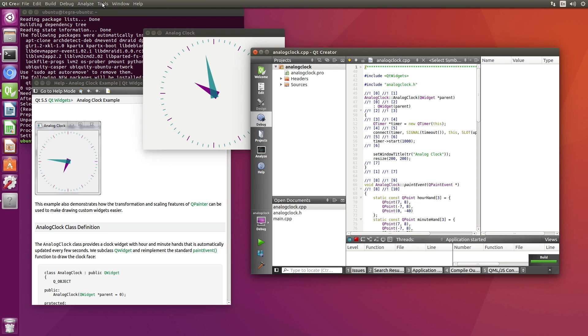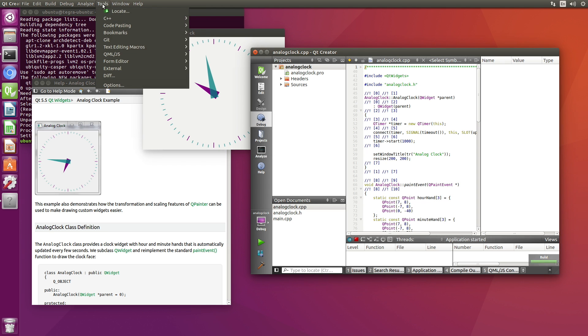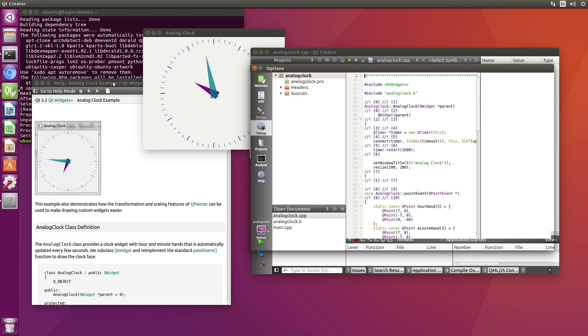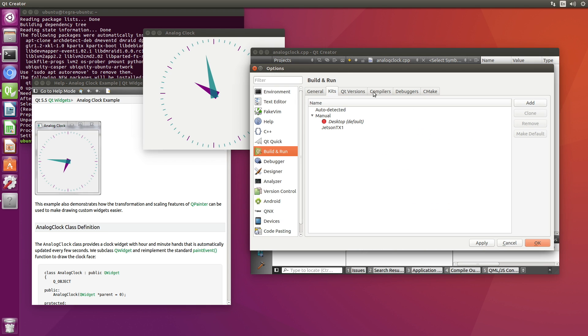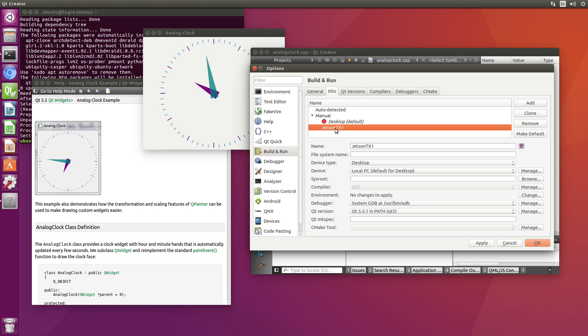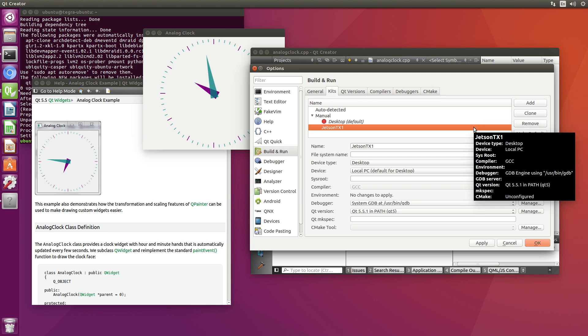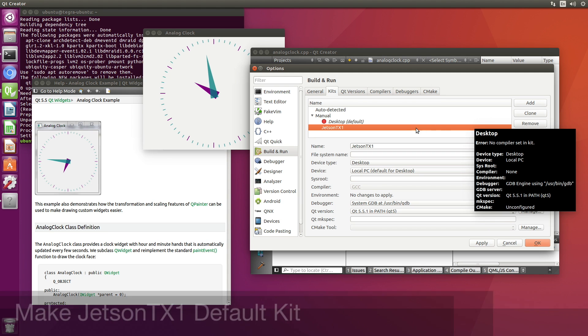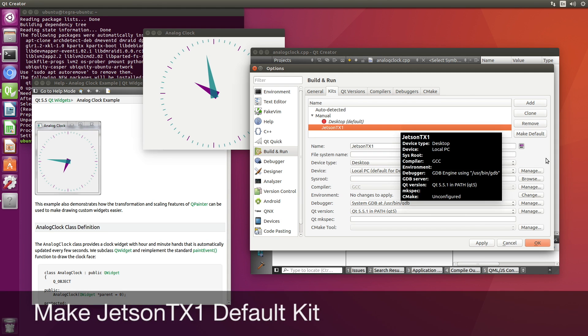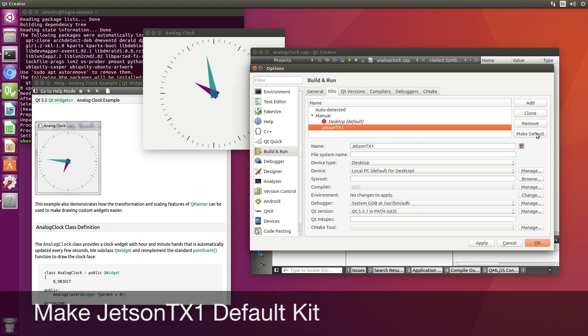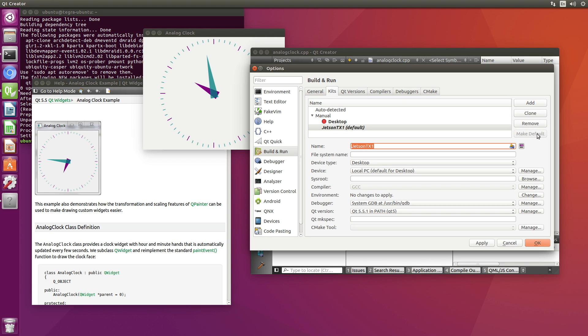One thing I can help myself with right here. I go options. Go back to my kits. Let's make the Jetson TX1 the default kit. Make default. So it won't ask us about the desktop anymore.